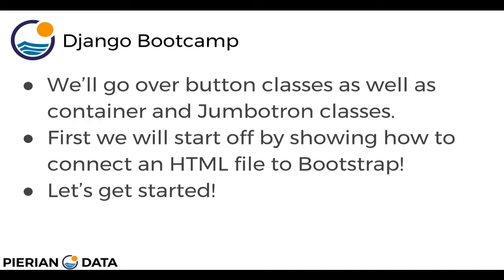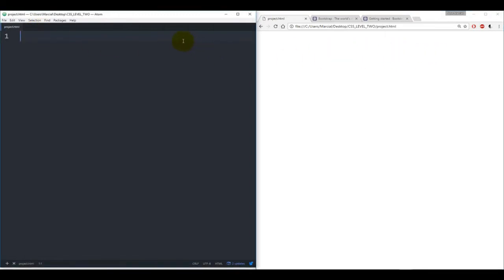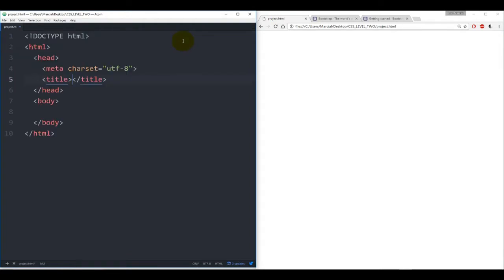I'm going to open up my text editor to an HTML file as well as my browser, and check out getbootstrap.com again. Here I have my editor open as well as my browser. I have an empty HTML file that's linked to my browser. Let's get started by showing you how to actually connect HTML content to Bootstrap — I just typed HTML and got the basics going.